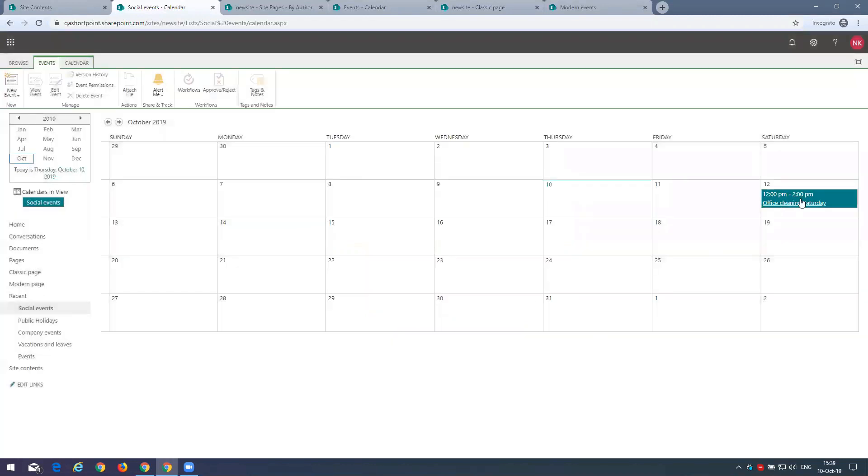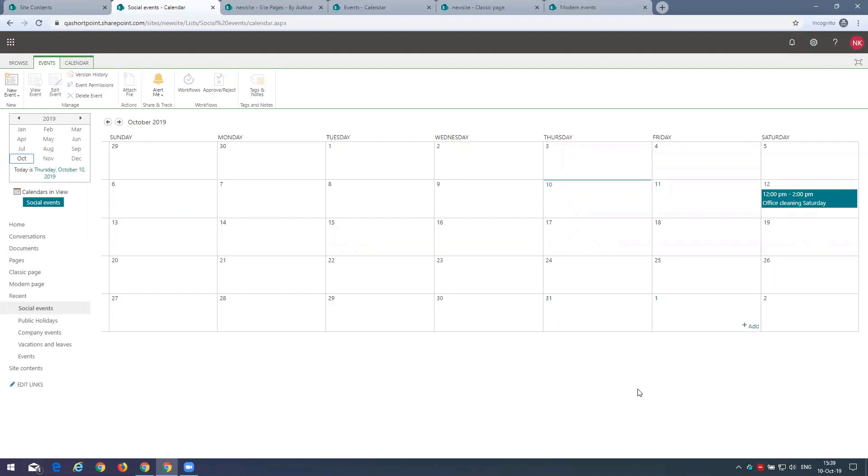Here's our event. Now, later we will insert the event web part on the page and it will display our event.